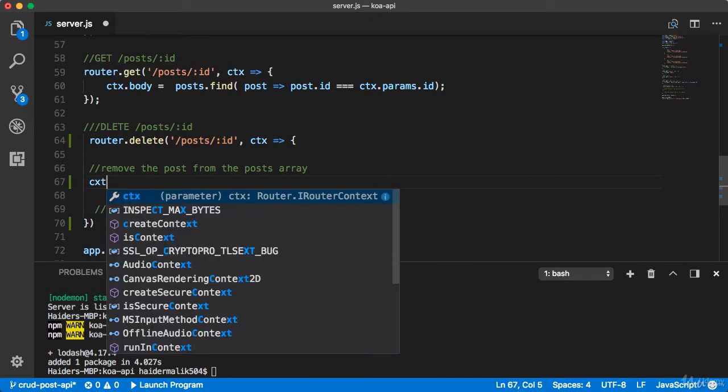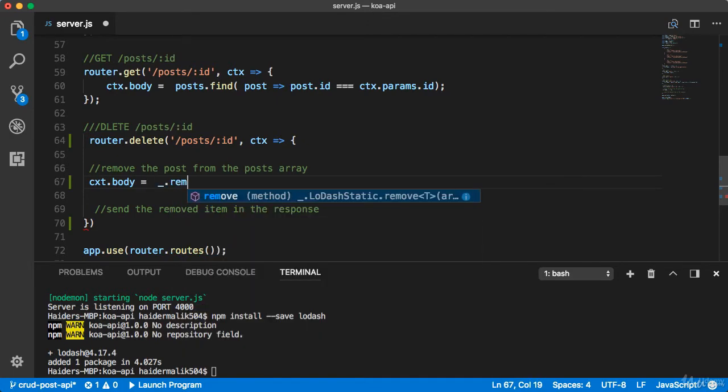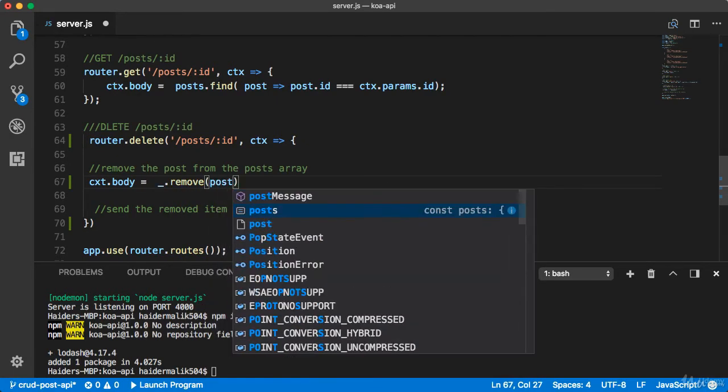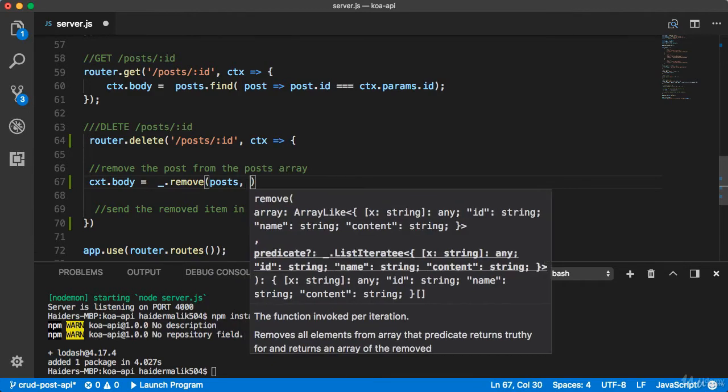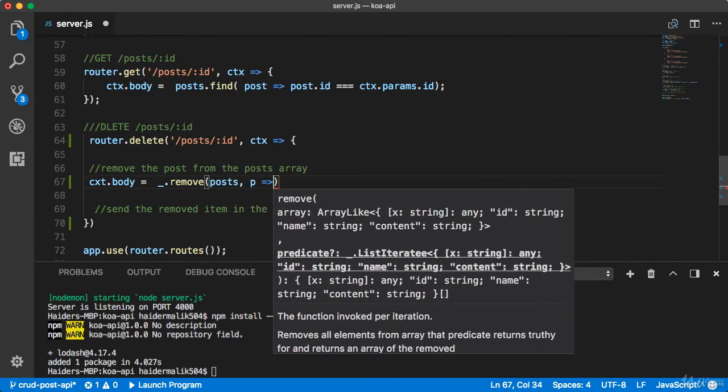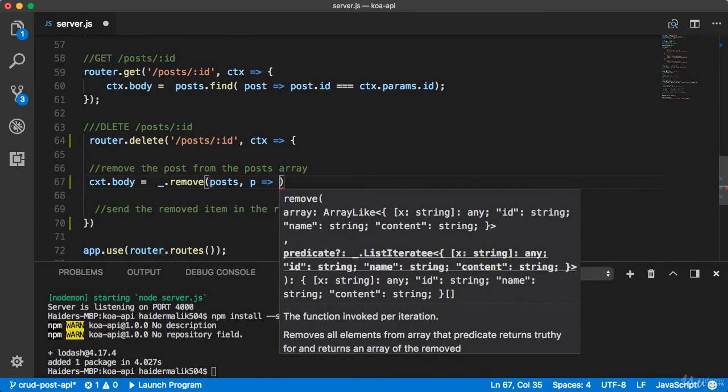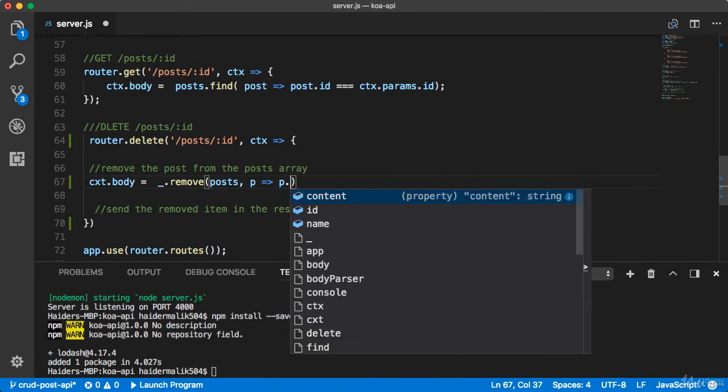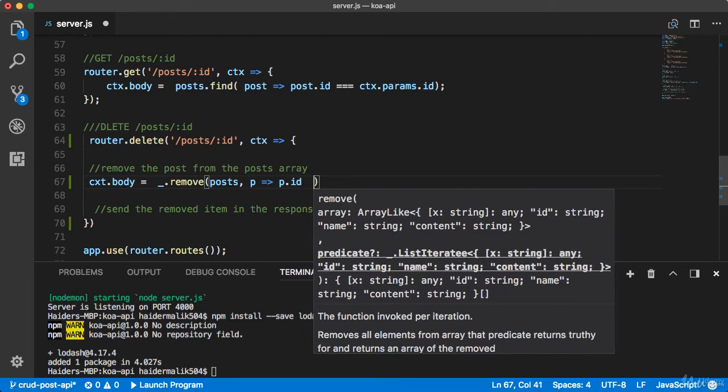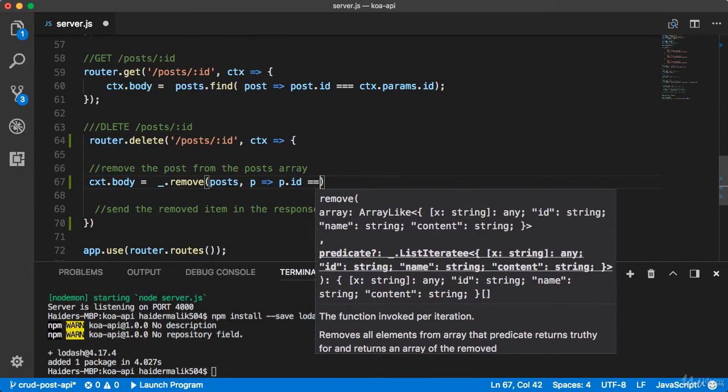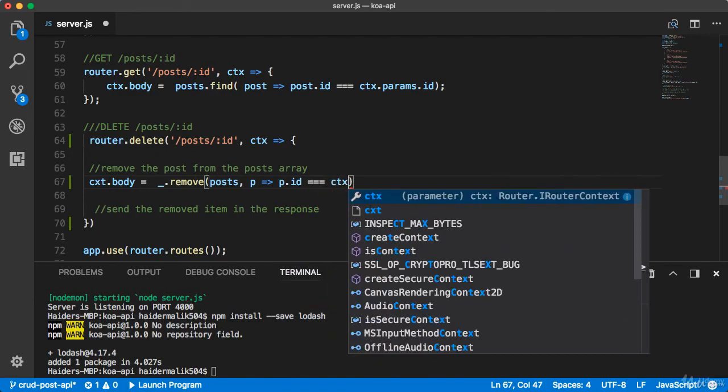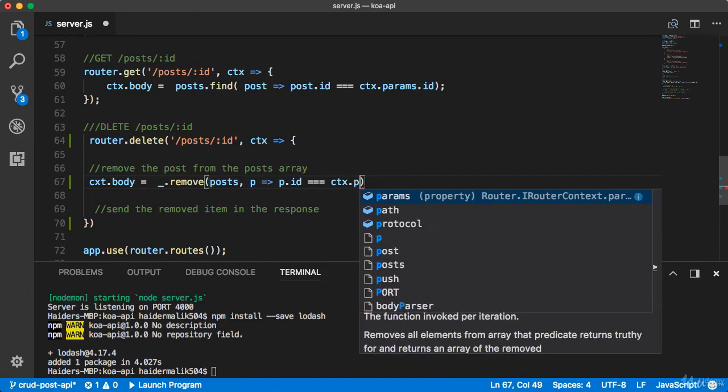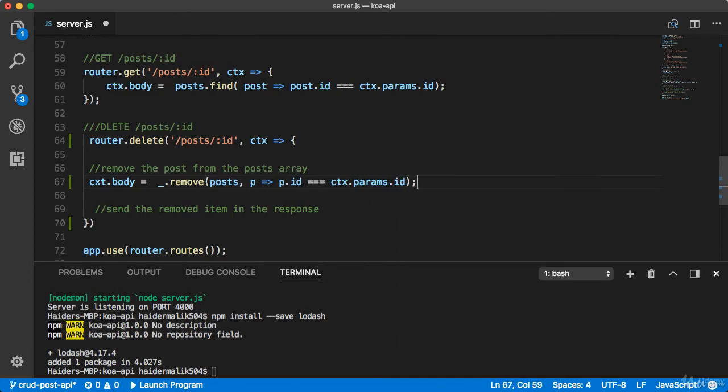Context dot body will give me the removed item, and lodash dot remove. Here we need to provide the array, the post array, and it will take the callback method. I'm gonna use arrow function here. I would like to delete the item by id, basically delete the post by id. So here I'm gonna use triple equal. How can you get the id from the request? You can use context dot params dot id. That's it.